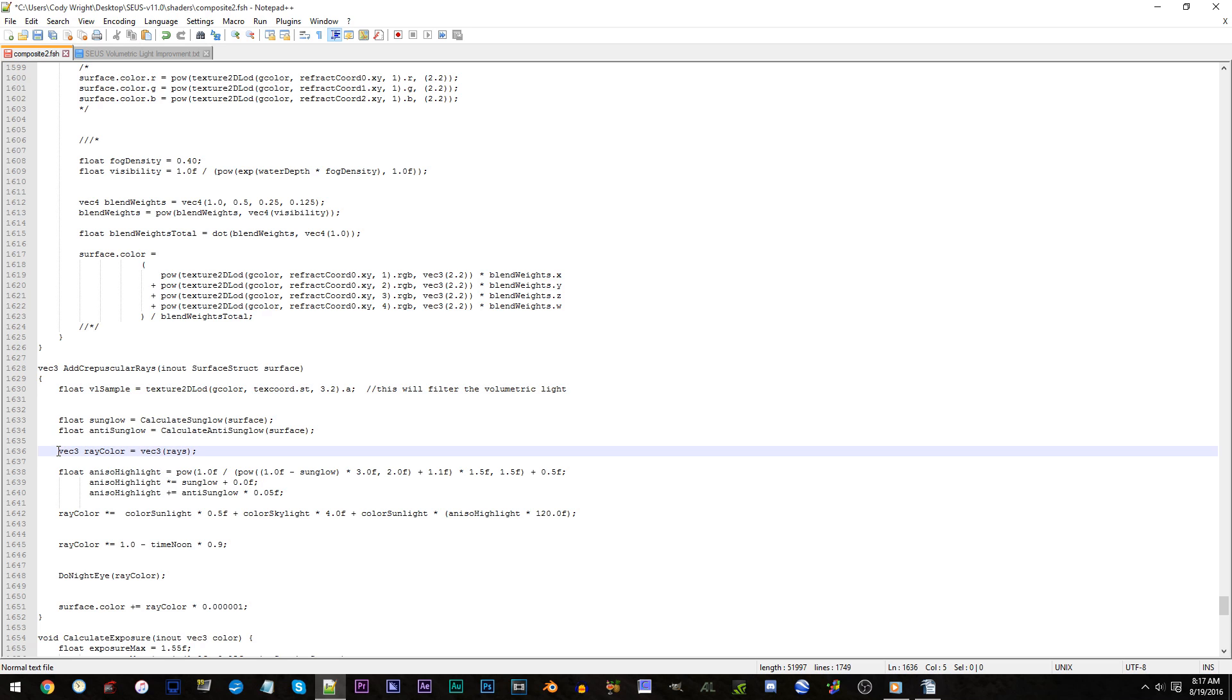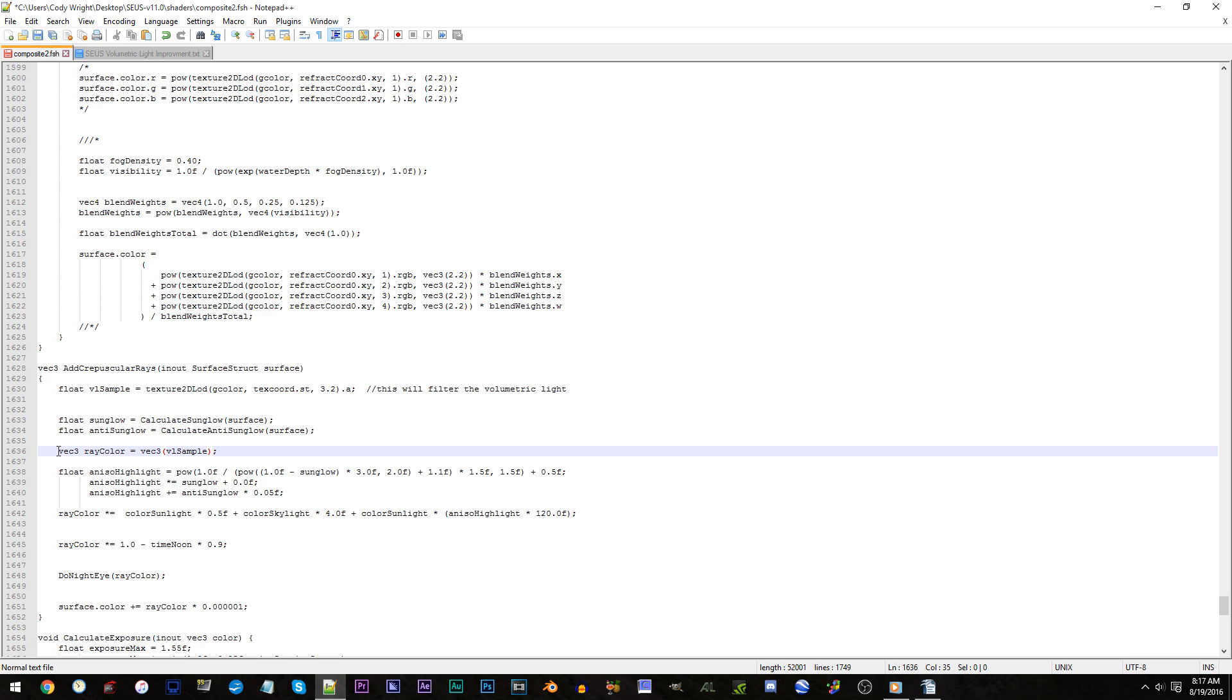Line 1636. Replace raise with VL sample. It can't be any different than how I typed it. Capital letters and lowercase letters must remain the same.